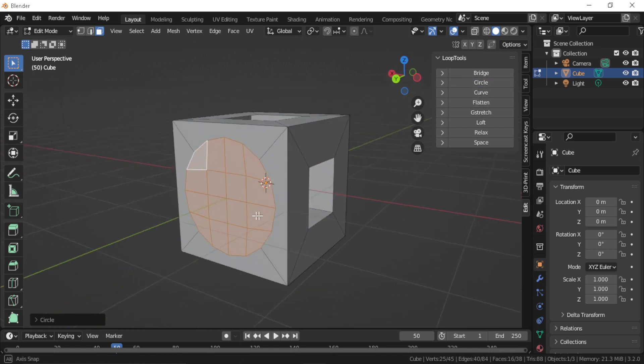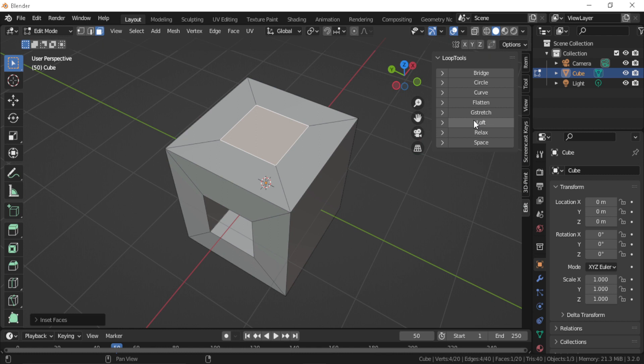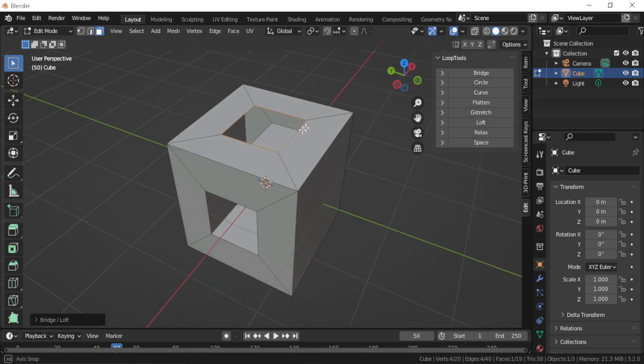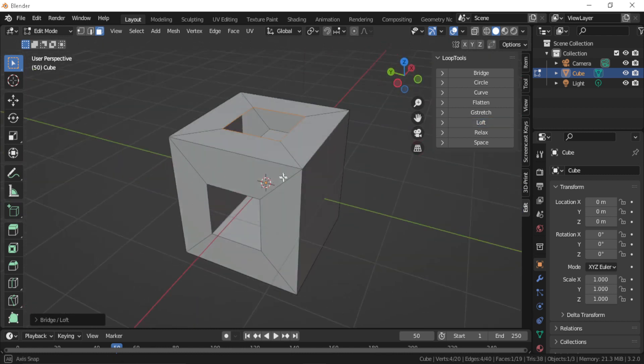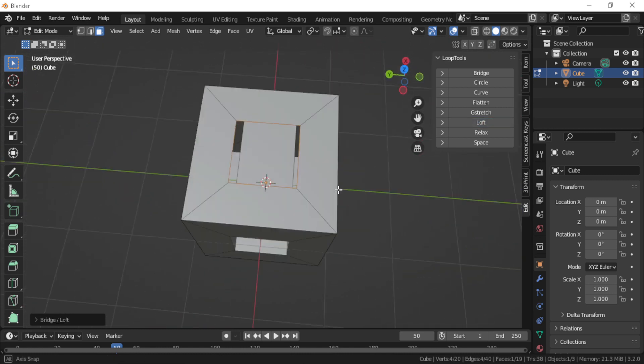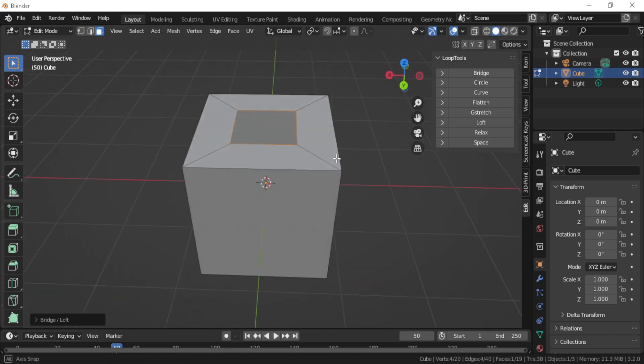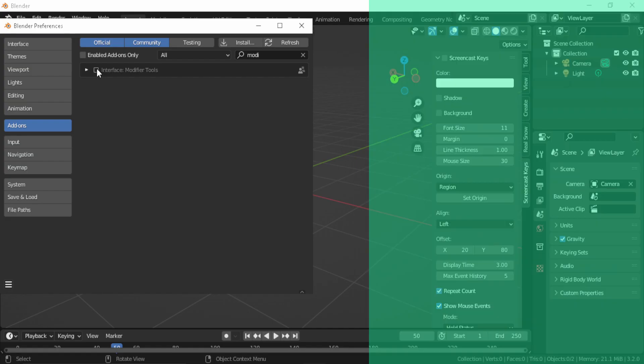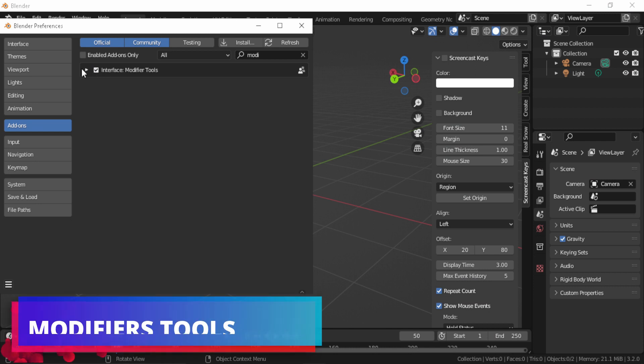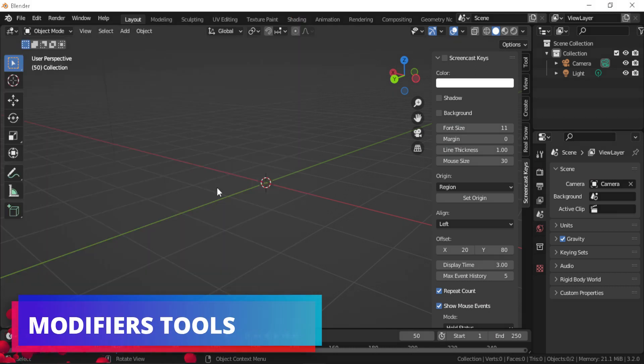You can also use the loft operation which helps you create surfaces from multiple loops and further control the surface by changing the parameters like the number of segments and the strength. Modifier Tools is one of the tools that most people think is necessary, especially when working with a lot of modifiers.